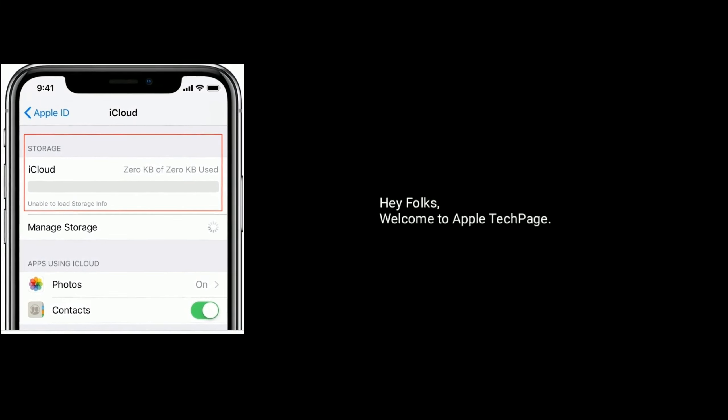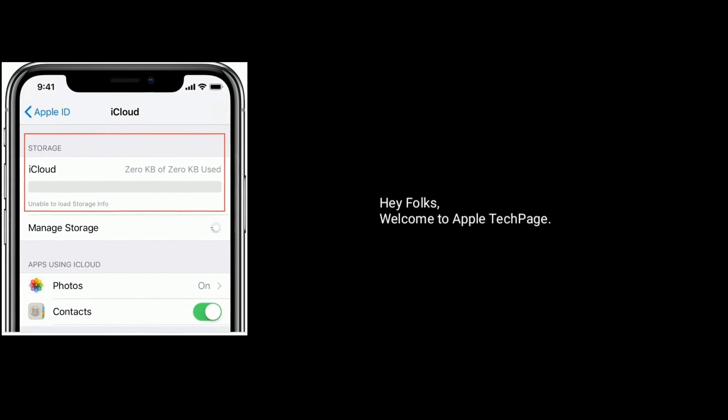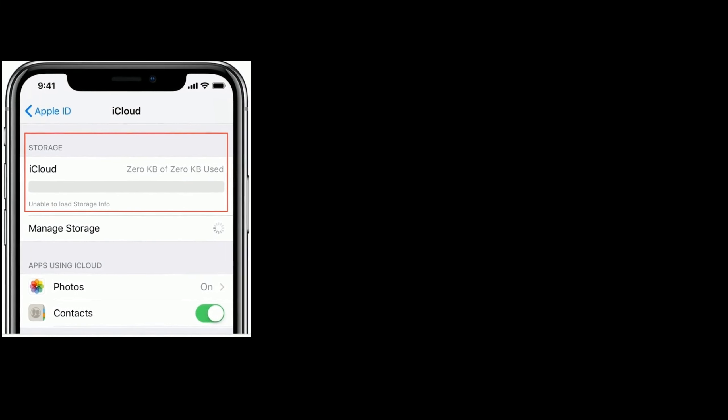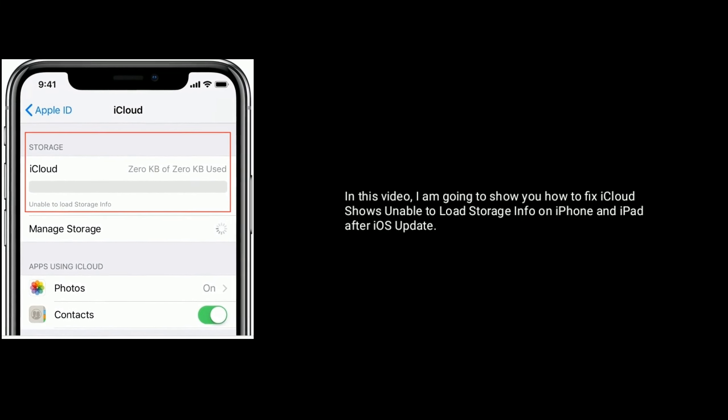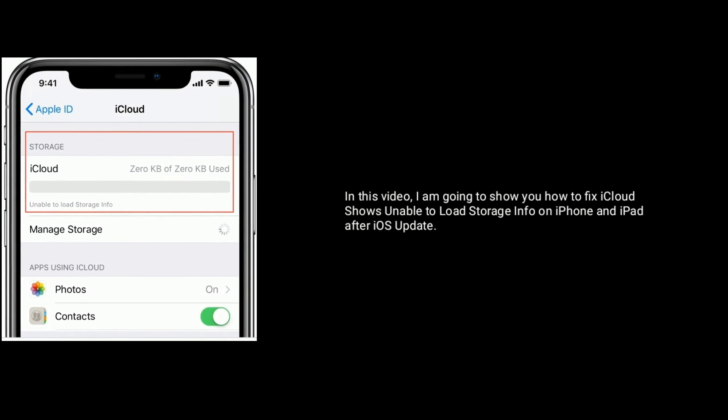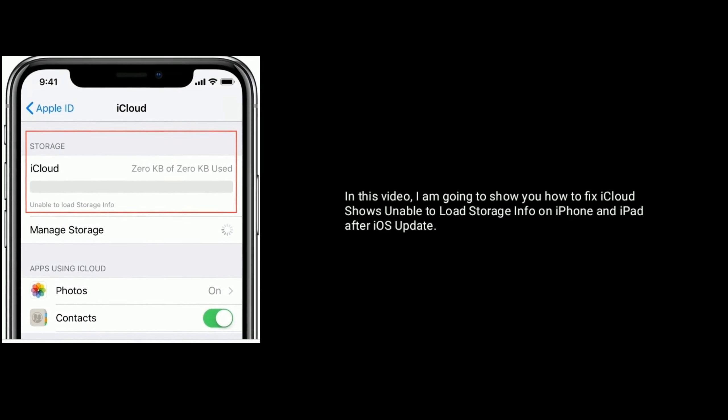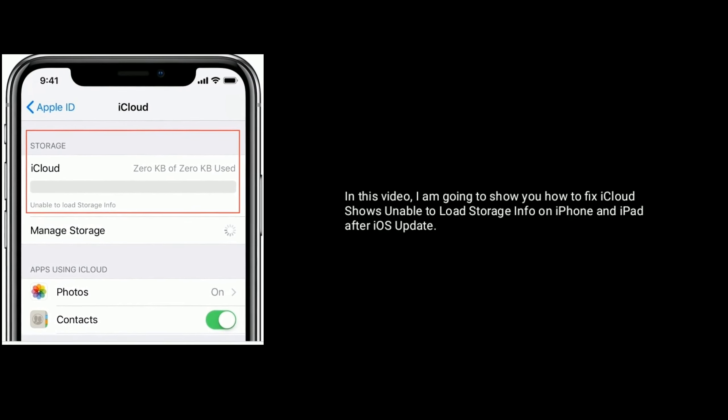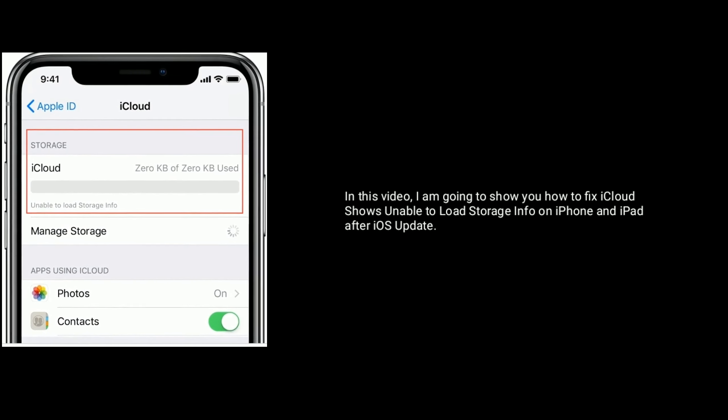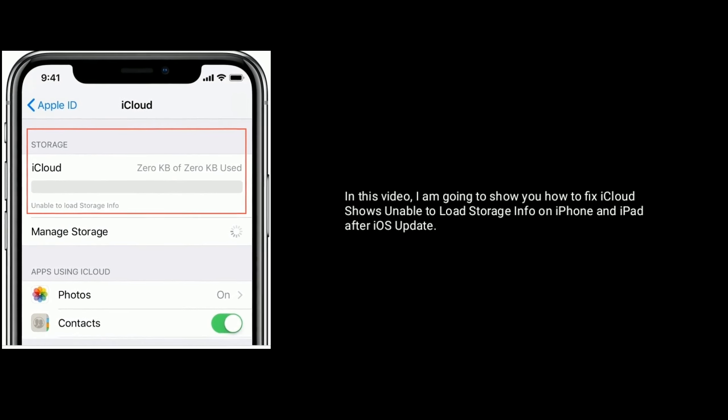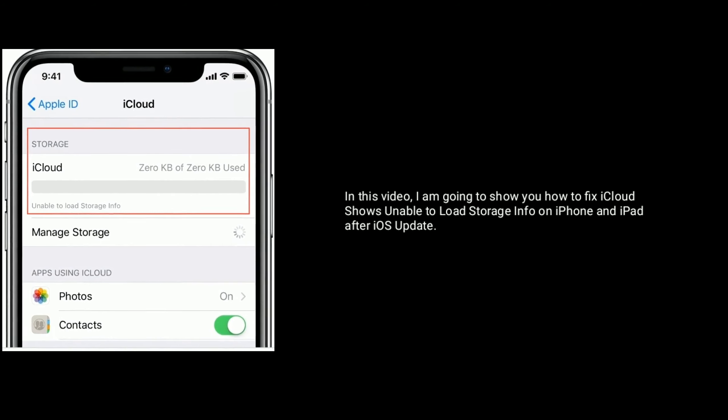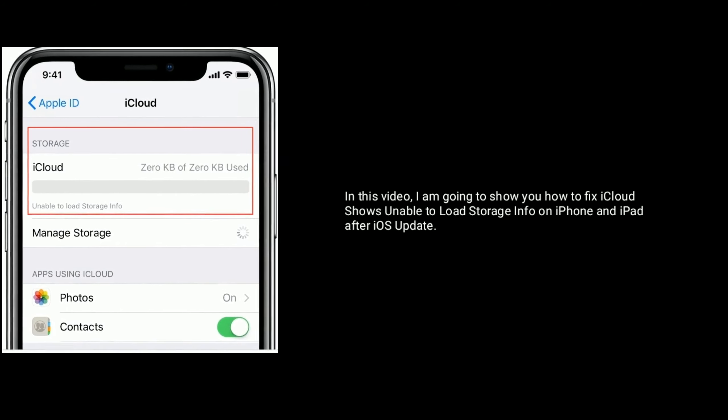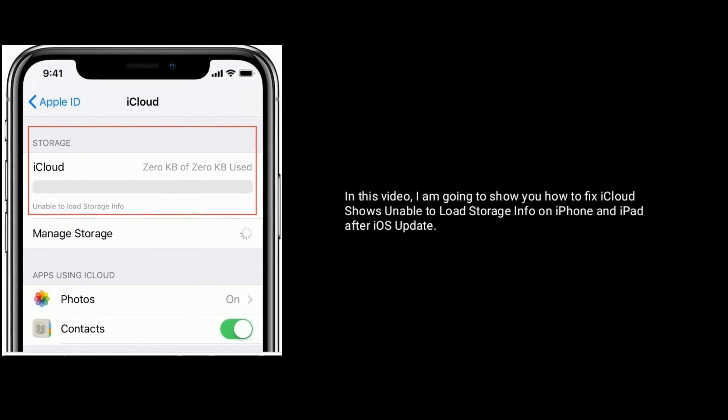Hey folks, welcome to Apple Tech page. In this video, I am going to show you how to fix iCloud shows unable to load storage info on iPhone and iPad after iOS update.